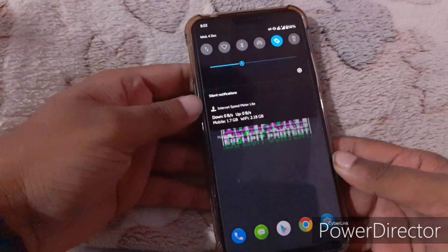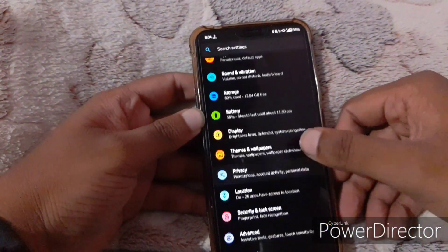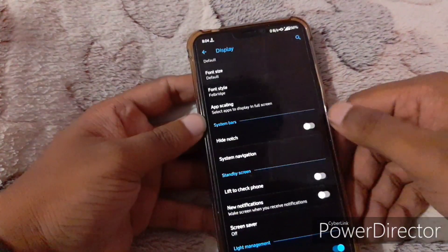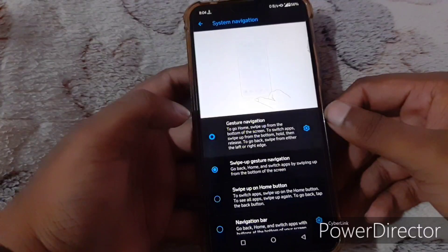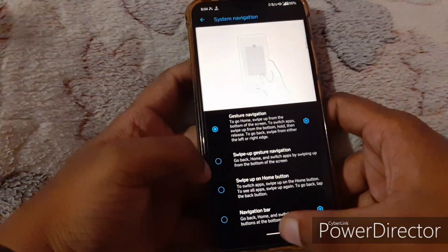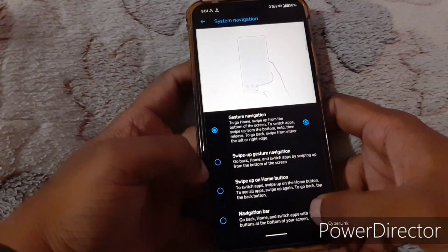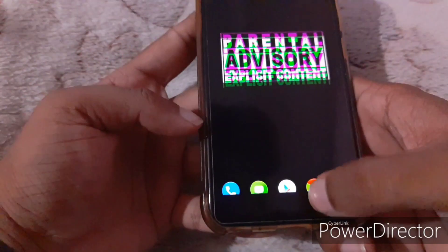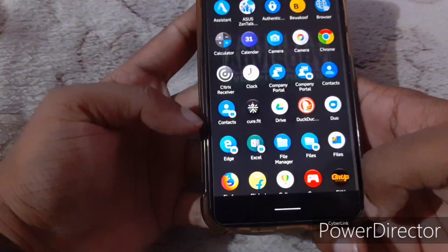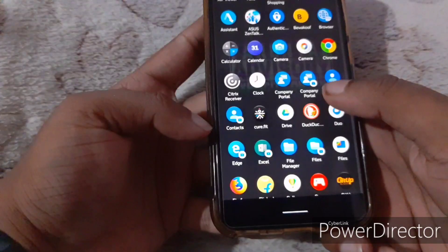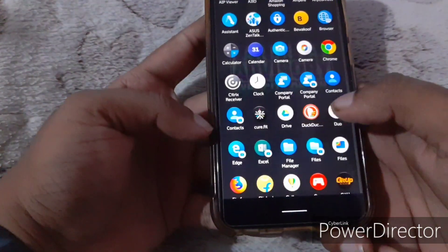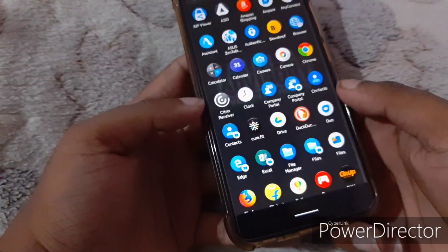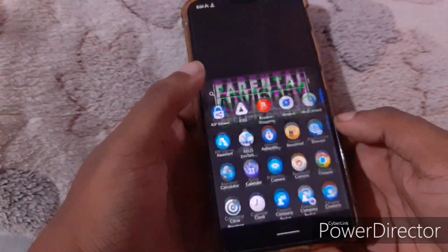However, I have found one bug so far. If I go to Display and then to System Navigation and change it to Gesture Navigation, as you can see there is a black bar that appears at the bottom. Asus, if you're watching, please sort this issue out.